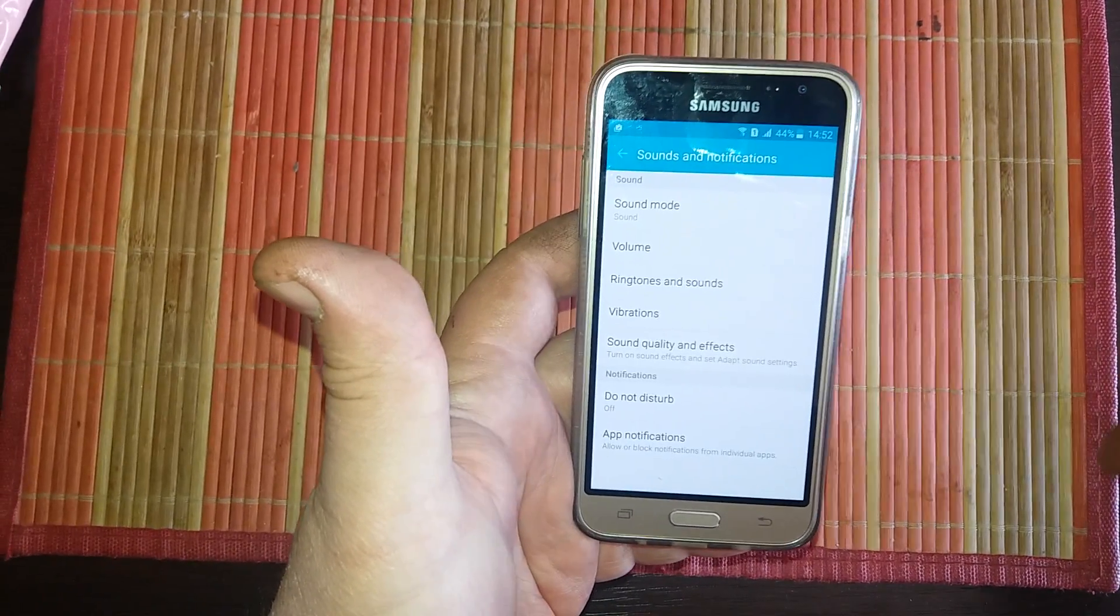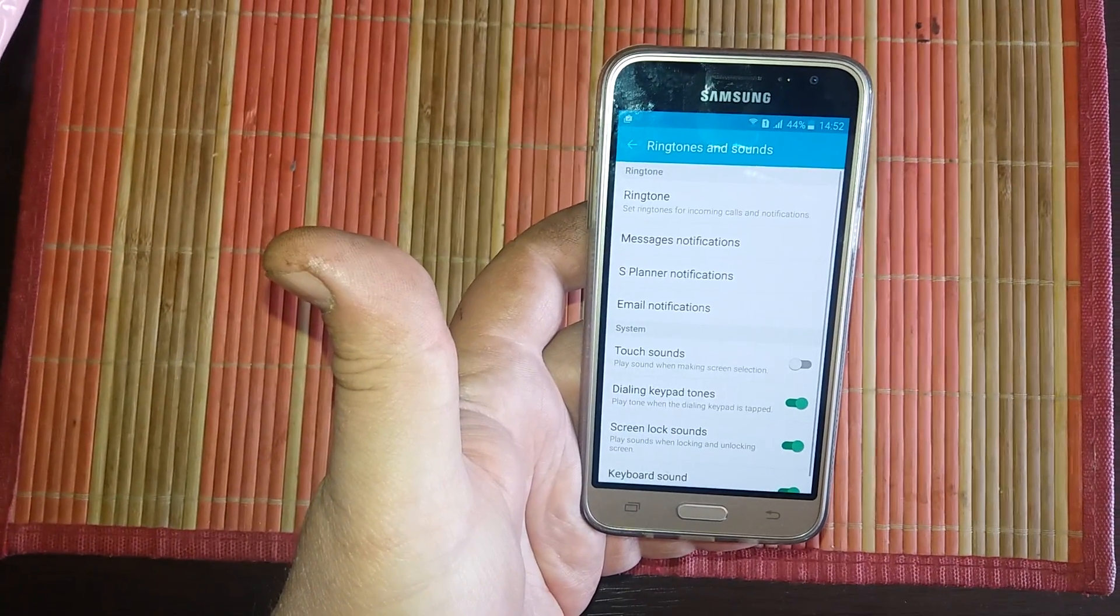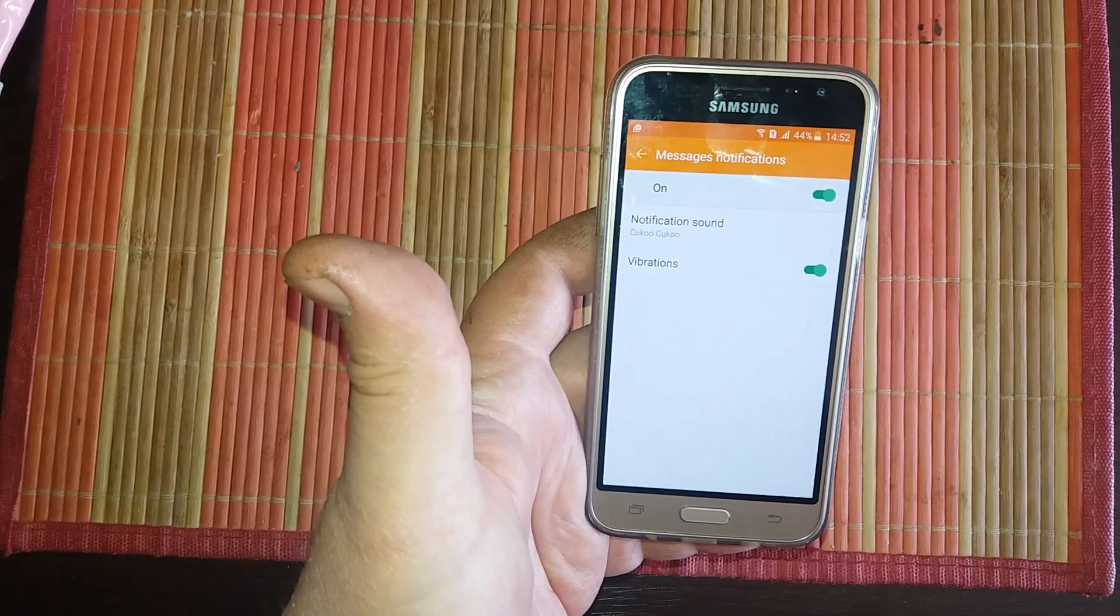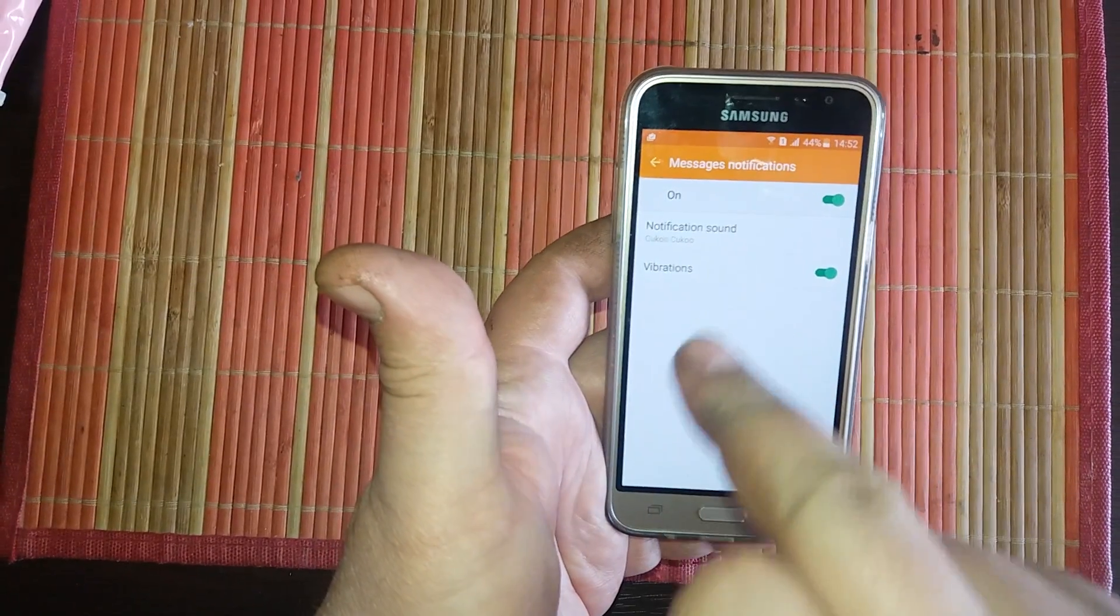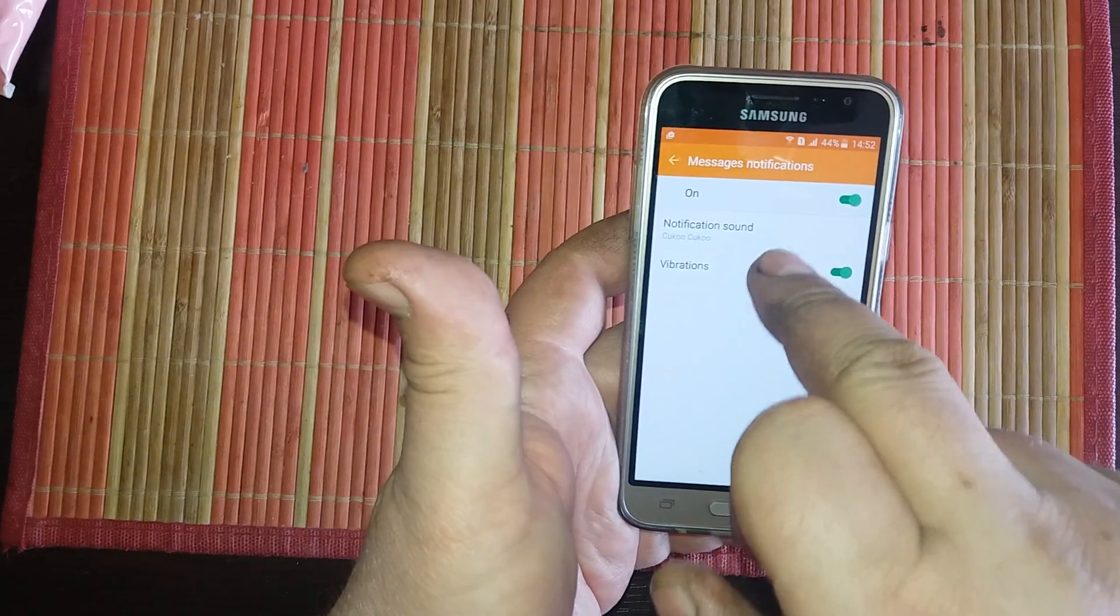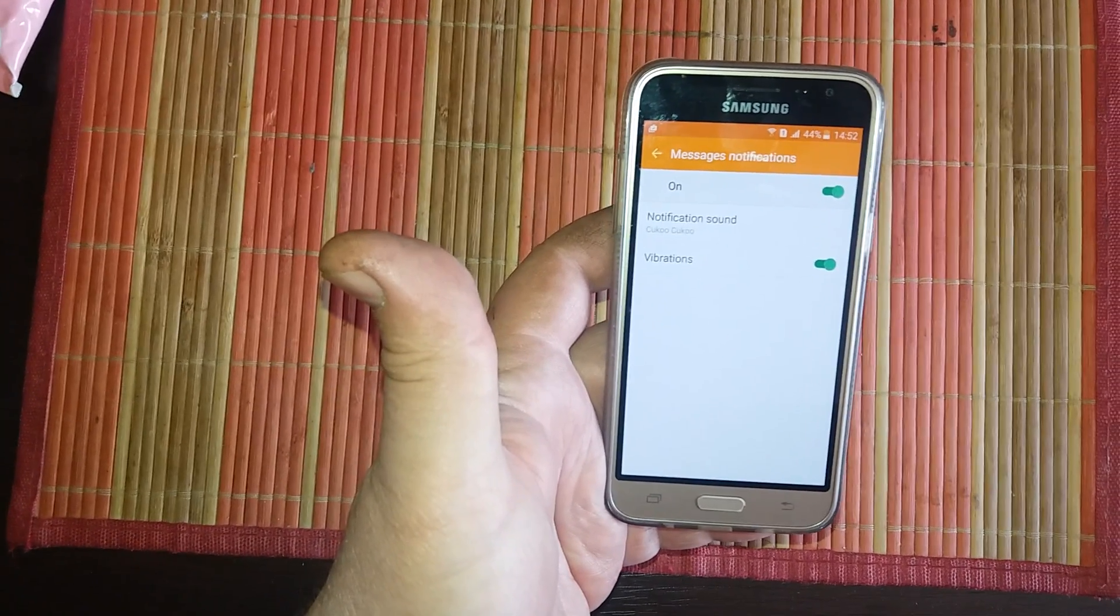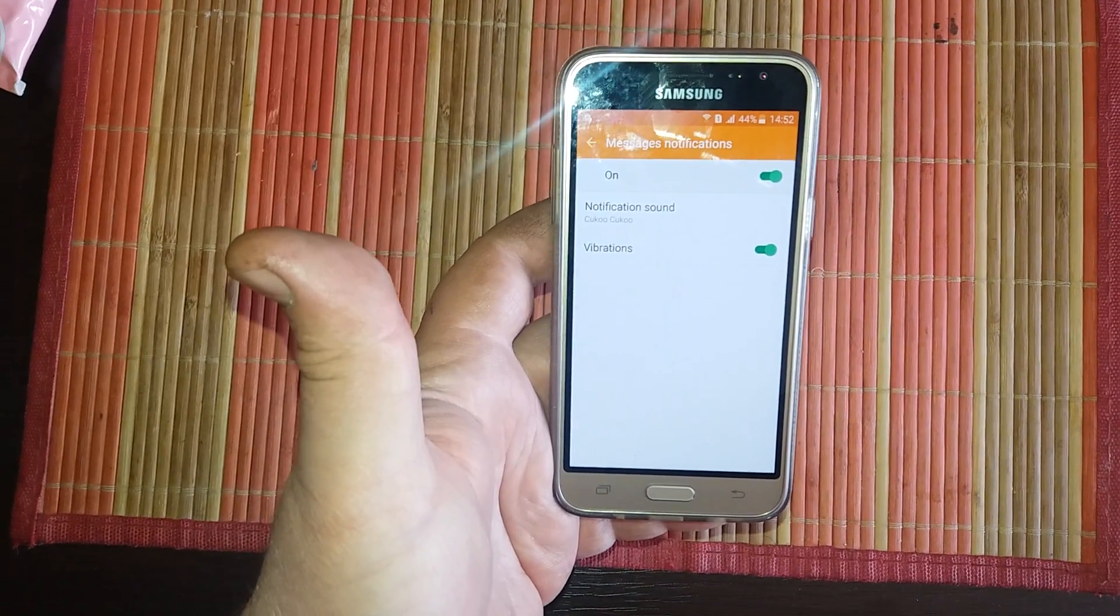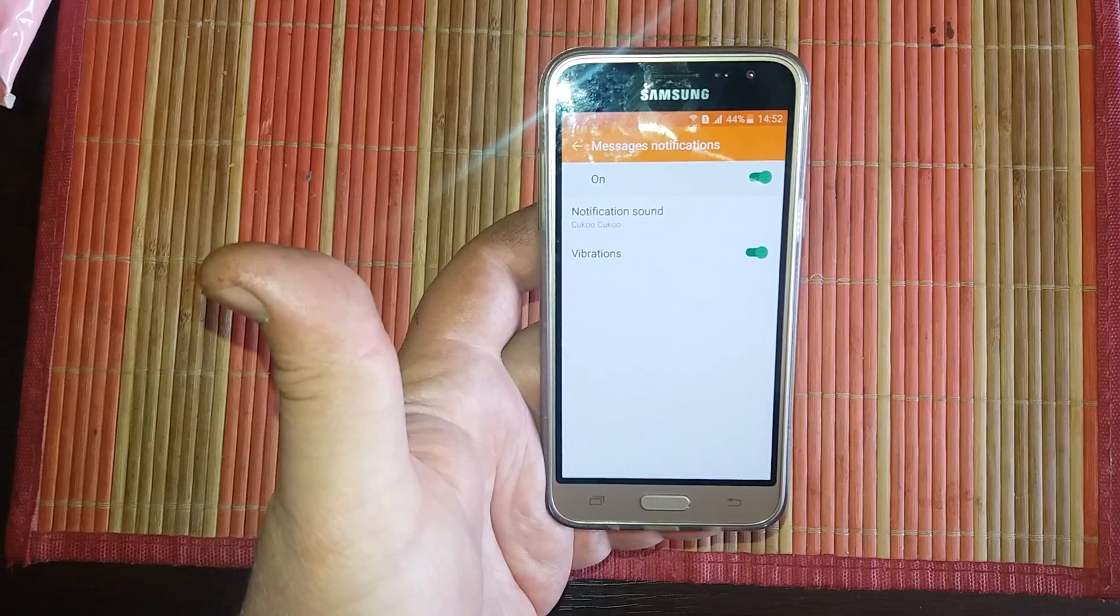Especially when you receive SMS, as you can see, you can choose what melody you want for your notification sound. But even with this setting, you receive SMS messages but can't hear the sound or see any notification.